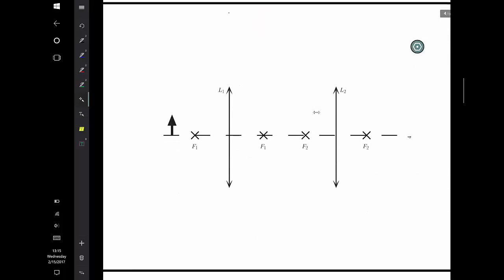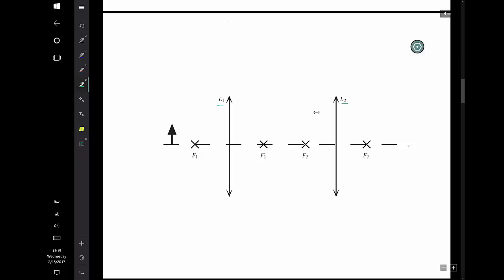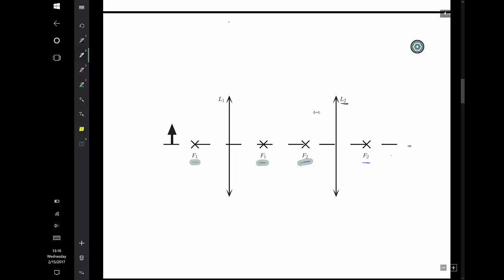We can now move on to doing systems of lenses in combination. In this problem, I have two lenses, L1 and L2, each one with different focal points — F1 for lens one and F2 for lens two. So I have two lenses in a row, and we can even draw a ray diagram for this situation. The way you do multiple lenses is you just do everything twice.